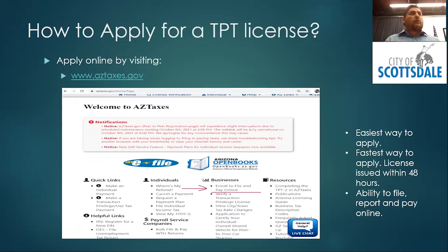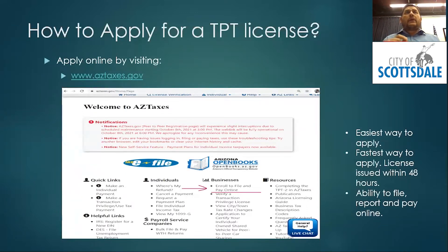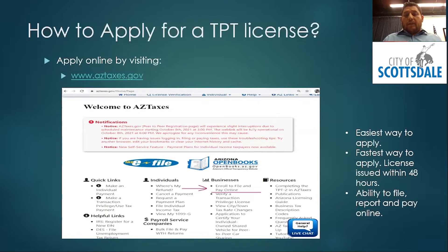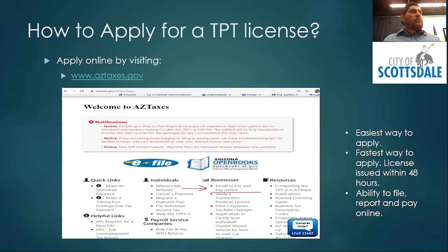I have a handout with step-by-step directions if you need help, but it's really easy. Once you get that account, you will be able to file and pay online. You'll get your license within 48 hours. If you have any questions, you can also give us a call, as they might ask you things you're not familiar with. That's the easiest way to get licensed.